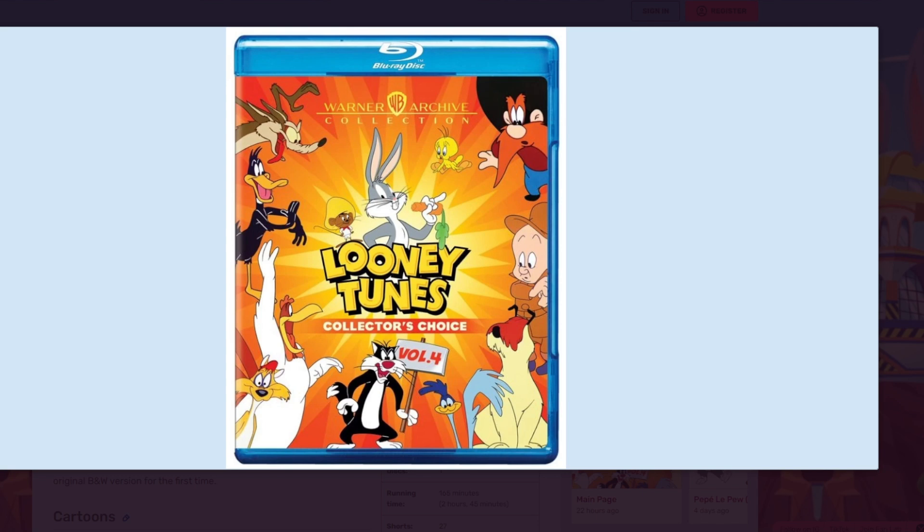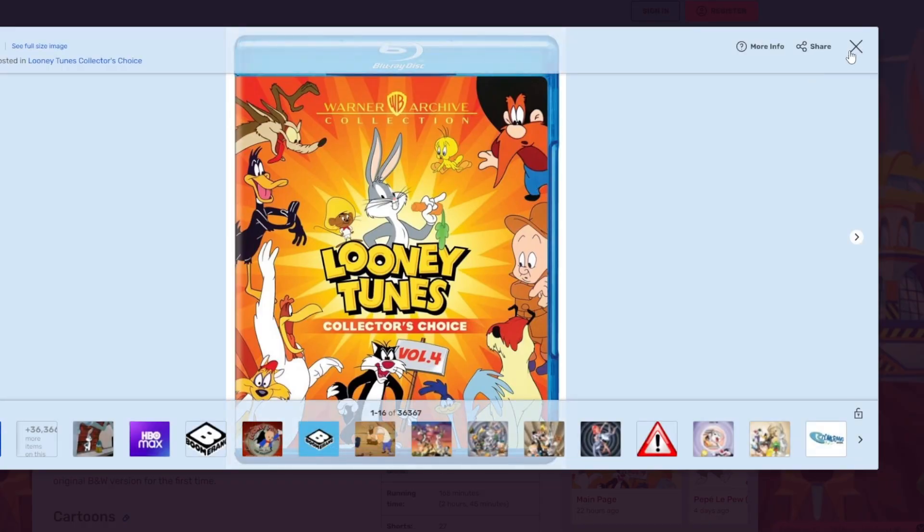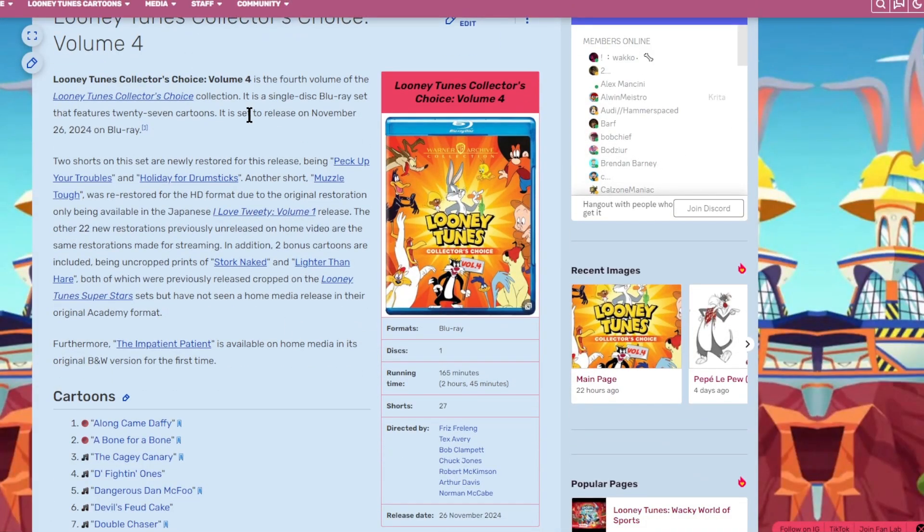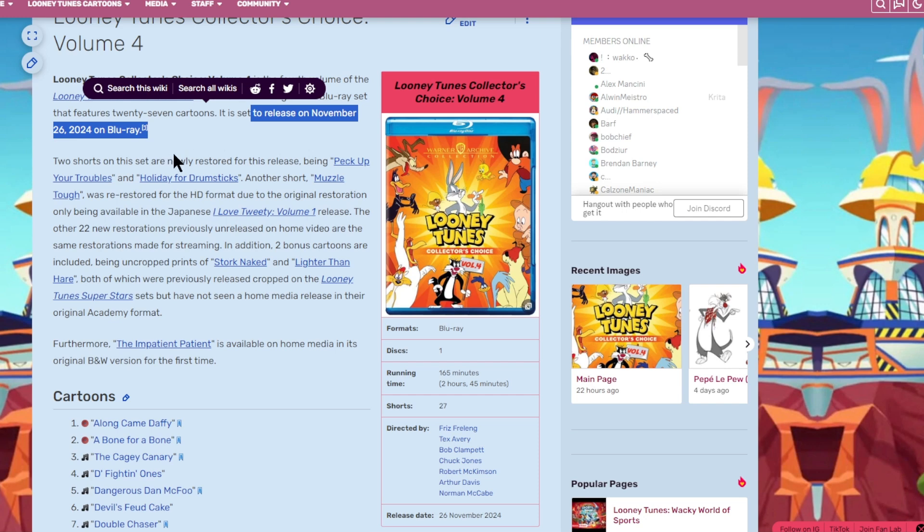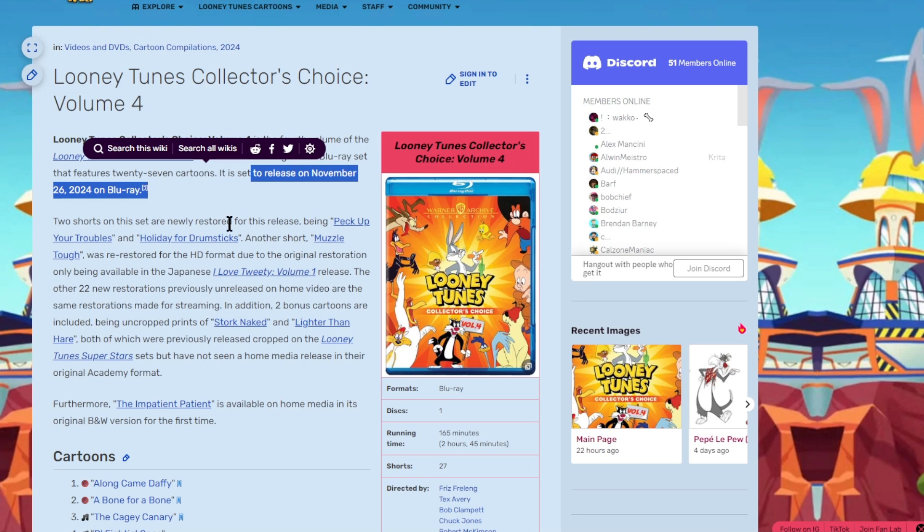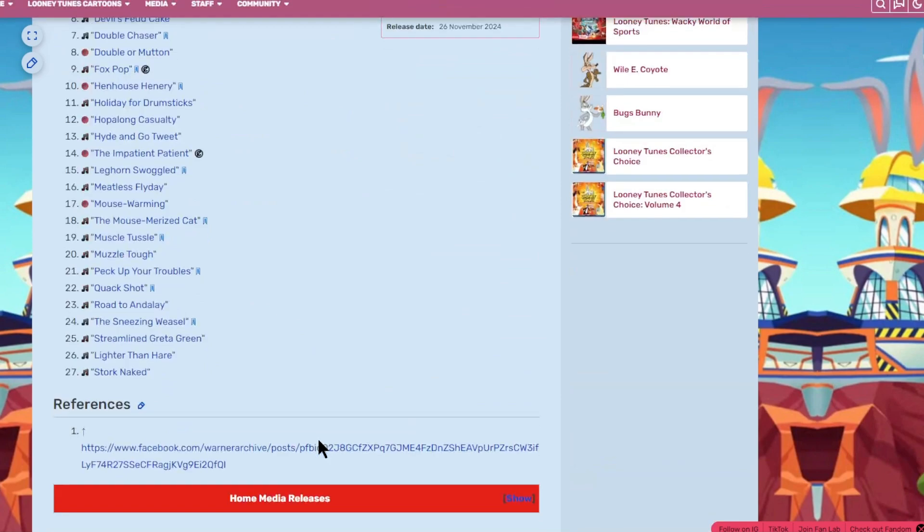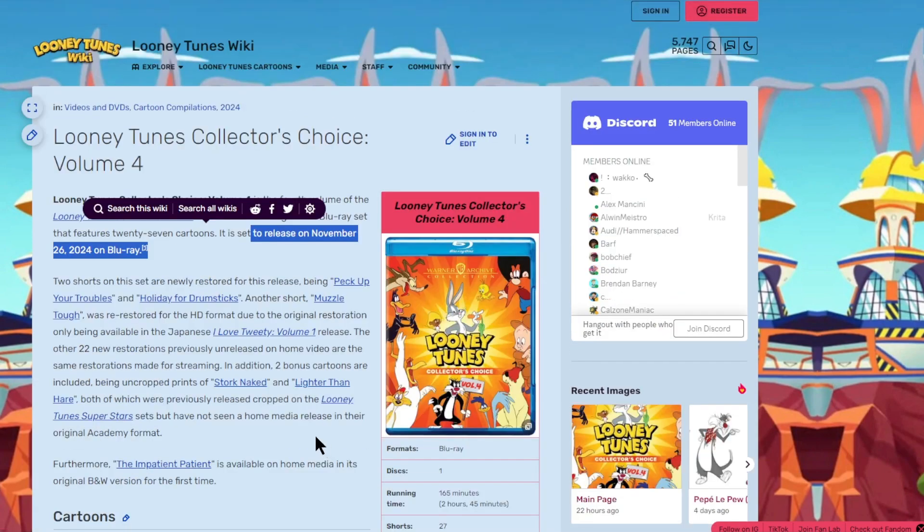This is what you guys can expect for Looney Tunes Collector's Choice volume 4. We're now going to talk about the cartoons. It's set to release on November 26th. If you guys want to read about this yourselves, you can go to the Looney Tunes fandom wiki, and then you can look up the Collector's Choice series.